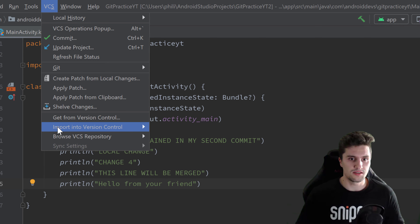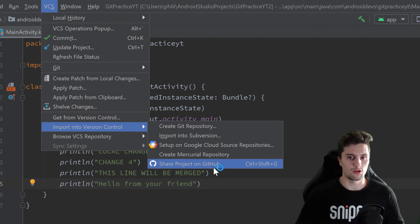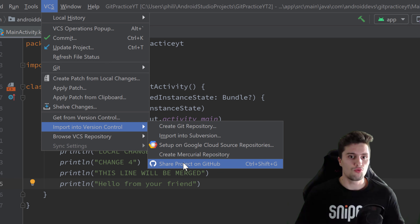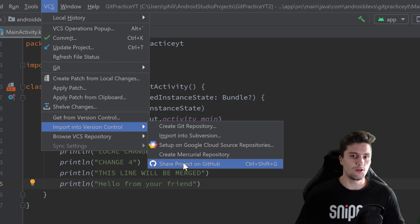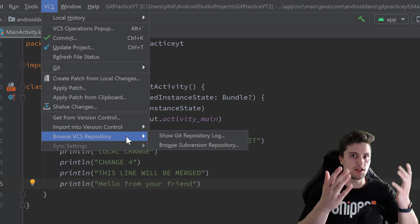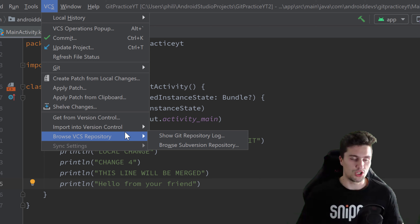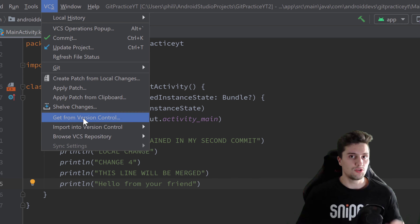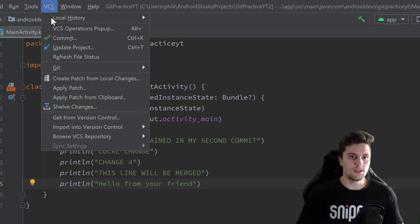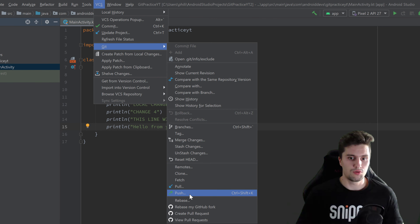After that commit, we now want to get those changes to GitHub. We cannot use the 'VCS → Import into Version Control → Share Project on GitHub' option because our project is already on GitHub — that option would create a new repository. Since we already have that repository, we need to use something else. The process of getting your local changes to a remote repository is called pushing, so we need to push our changes. Go to VCS → Git → Push.